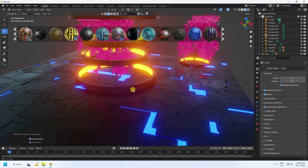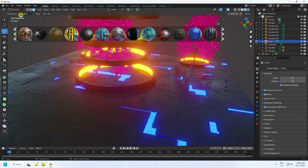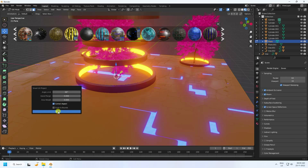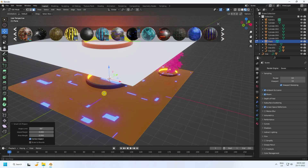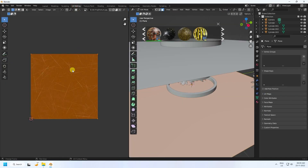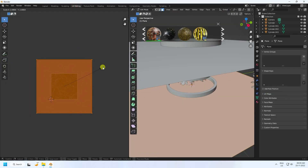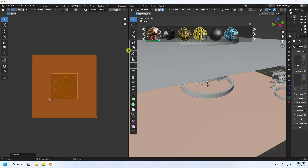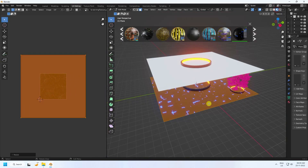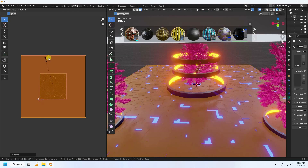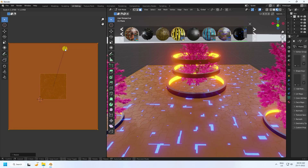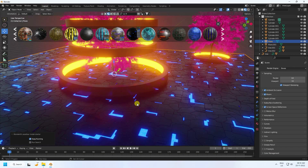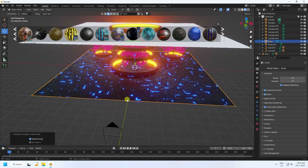To change the UV, select the plane, go to Edit Mode, select all, press U, and choose Smart UV Project. Go to UV Edit, select all, and scale the UV. More changes — that's my UV with the beautiful science fiction texture.